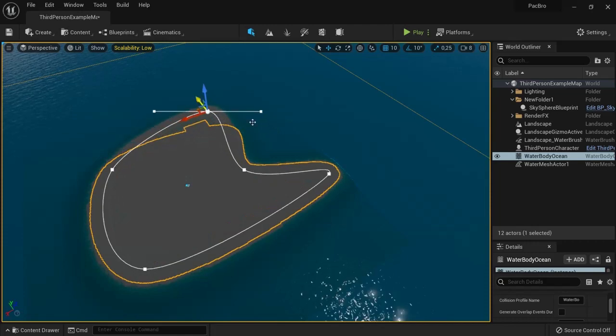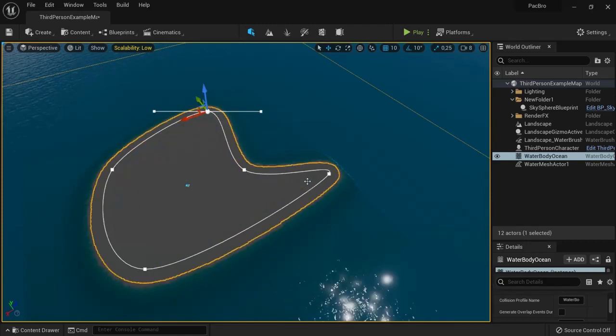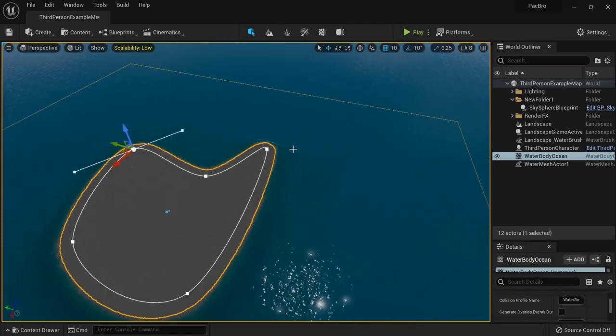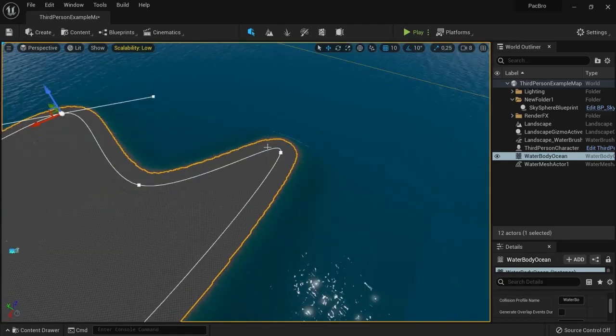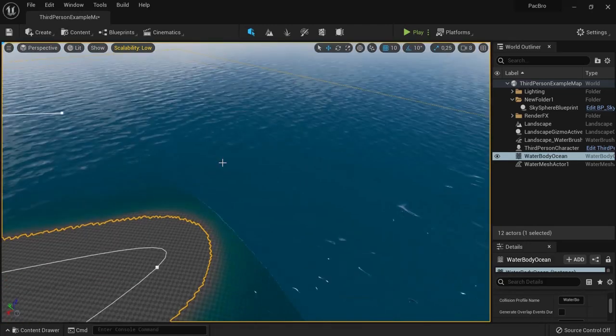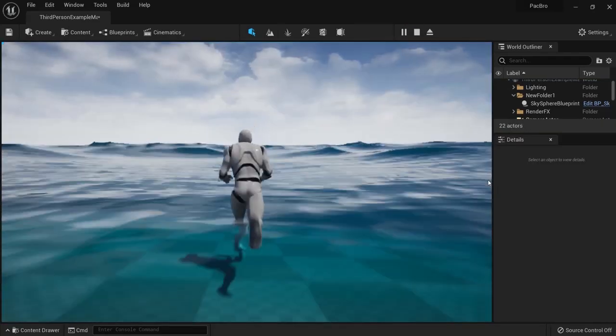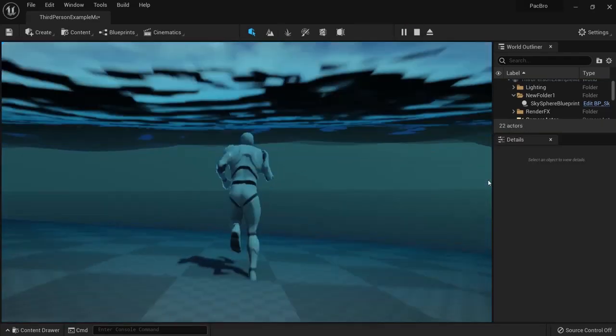Now you have a shape of an island, and the water adapts to that new shape. It's time to take a plunge into your water.